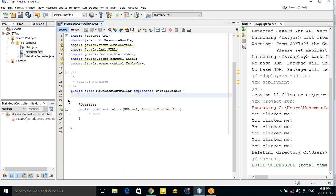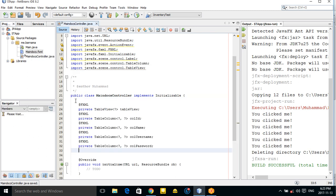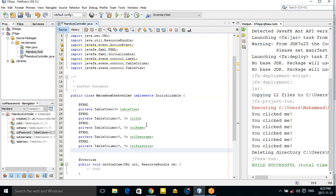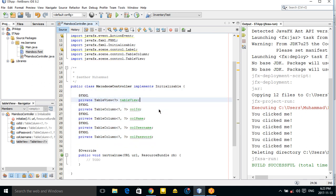Fortunately, NetBeans will create all the controller variables for us automatically using 'Make Controller'. As you can see, all the annotated variables are created here.